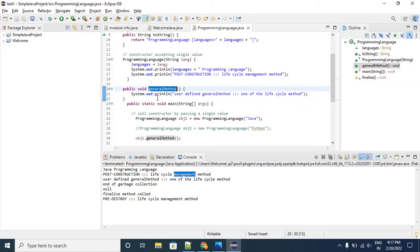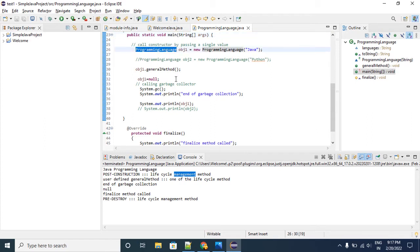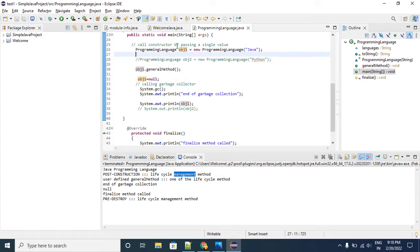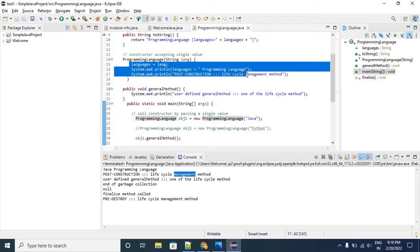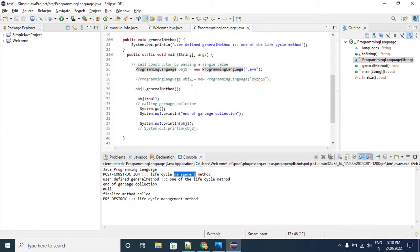This is the normal Java method and this is the main method. When we create the object for this ProgrammingLanguage class we need to provide a String as input for the constructor. Once that is done, the ProgrammingLanguage object is ready. This we can treat as post construction — once the object is created by using the new operator, I am performing some activity inside the constructor. This is the lifecycle management method. Then we proceed to multiple lifecycle methods, which may be user-defined methods.